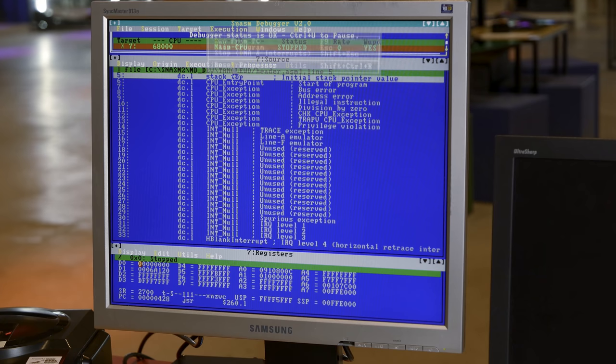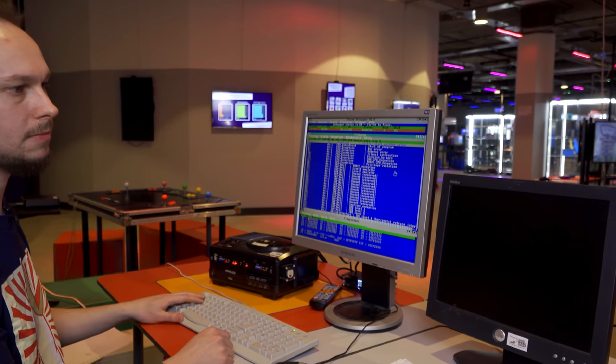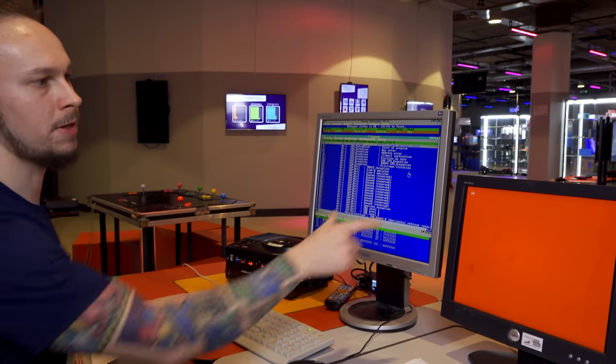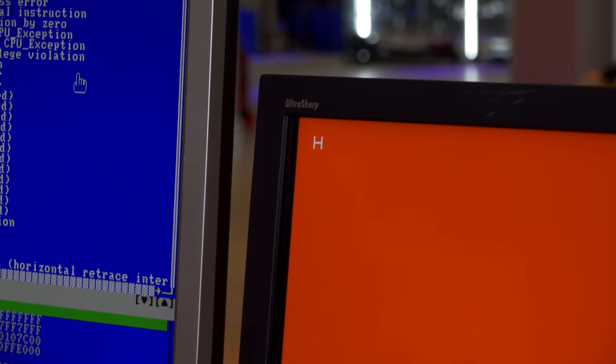So we reset the processor, and if we run that now, there we go, there's our H in the top left hand corner. So we're most of the way there now.